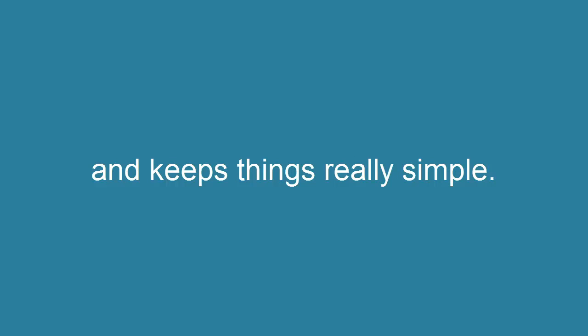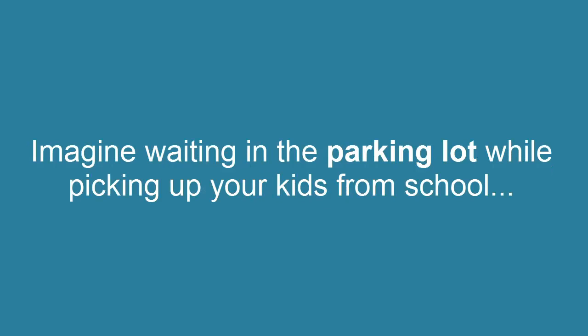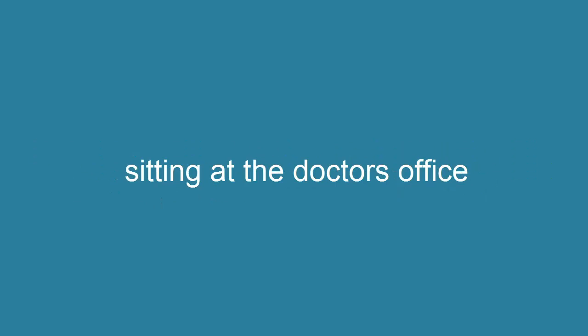Instapost, on the other hand, streamlines the entire process and keeps things really simple. That also makes it the perfect tool to use on the go. Imagine waiting in the parking lot while picking up your kids from school, or waiting for a flight at the airport, or sitting at the doctor's office.